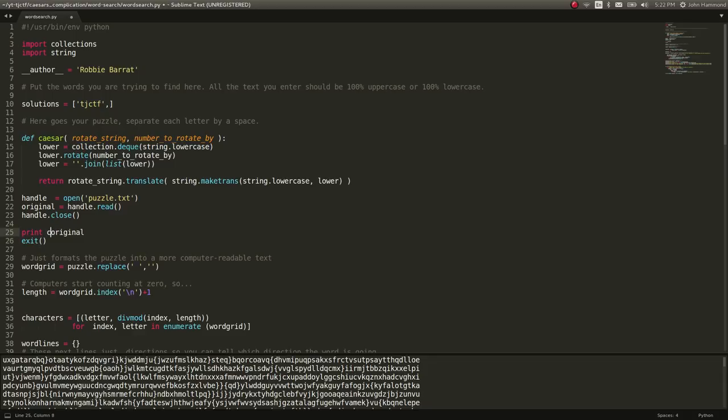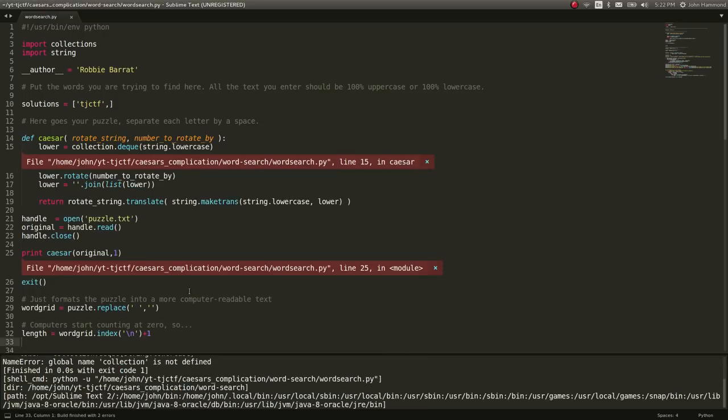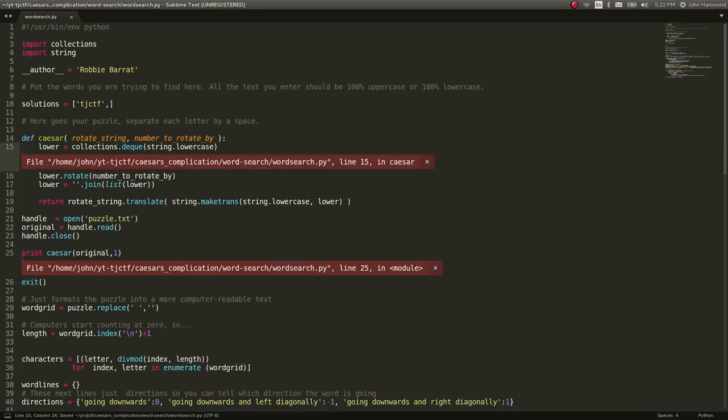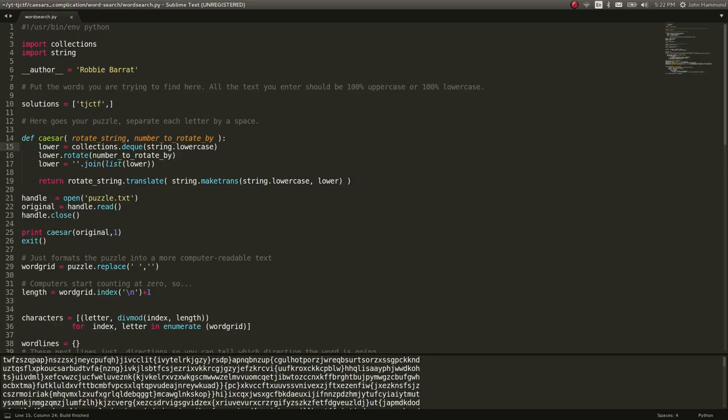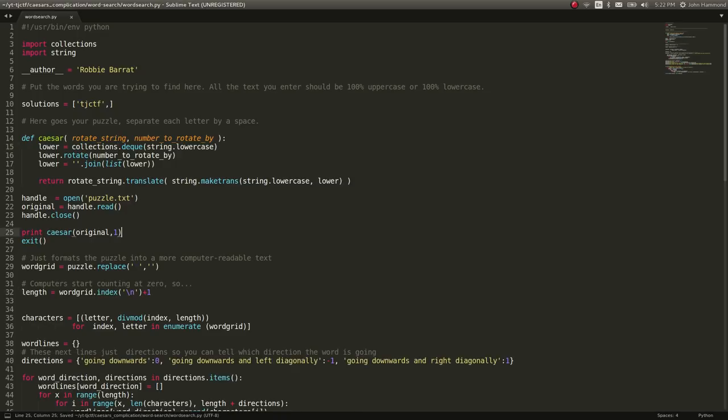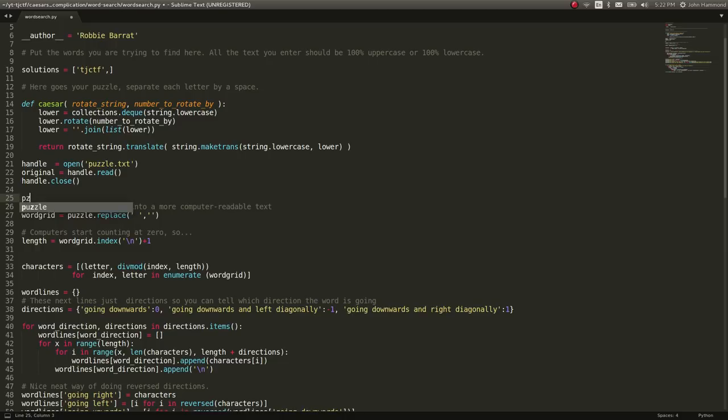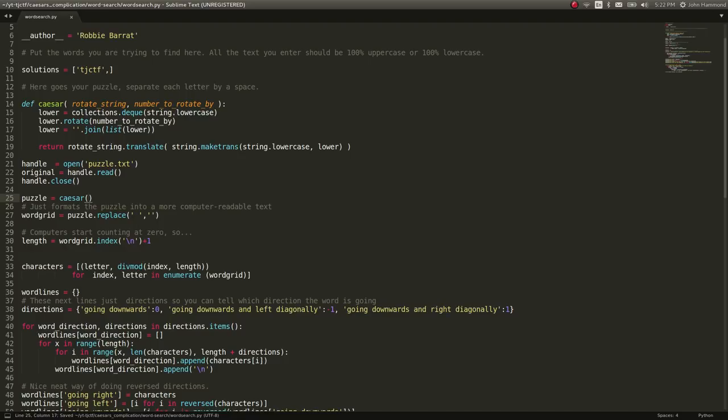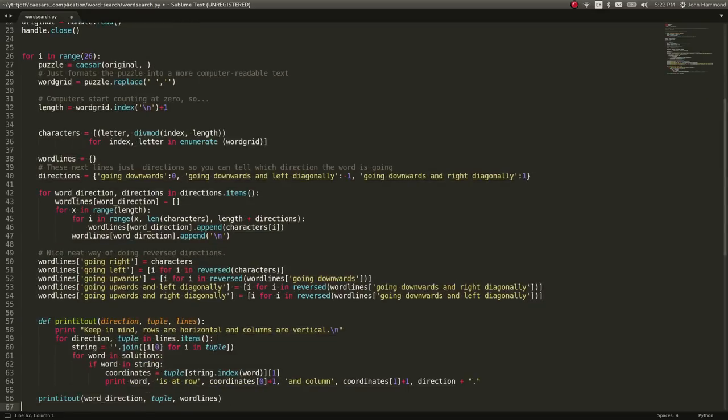actually, I should call that handle so I can close it. Handle dot read. Cool. So, let's just print that out to make sure we've got it. Exits. And, oh, I need to run collections. My bad. Okay. So, now we've got that puzzle loaded. And, if we wanted to, we could run Caesar on it to shift it by, say, one character. The very, very top of this is uxga. So, if I run this now, collections, my bad. The very, very top of this is now twf. So, okay. We know that our Caesar cipher is working just fine for us.